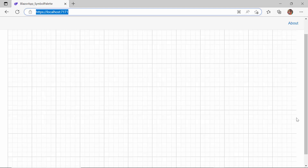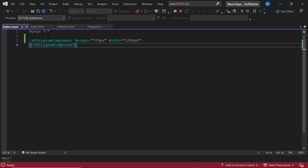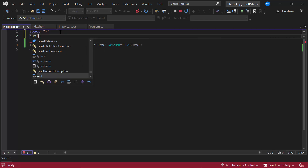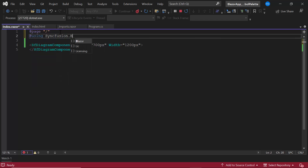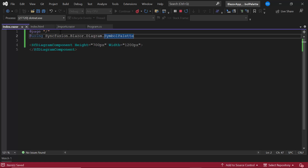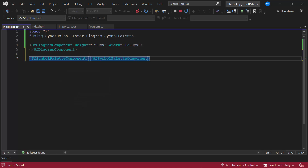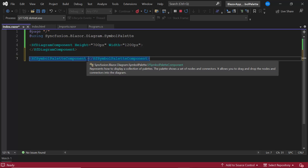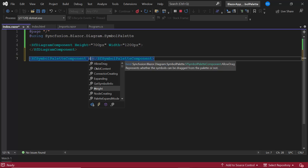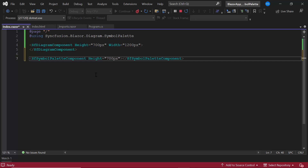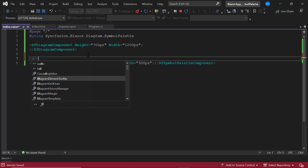Now, I will show you how to add the Blazor symbol palette component. As a first step, I import the Syncfusion Blazor diagram symbol palette namespace. Then, I add the symbol palette by defining the sfSymbolPalette component tag and adding the properties height and width. I set the height to 700 pixels and the width to 300 pixels. As I would like to align the symbol palette and diagram components adjacently, I place them inside division elements.